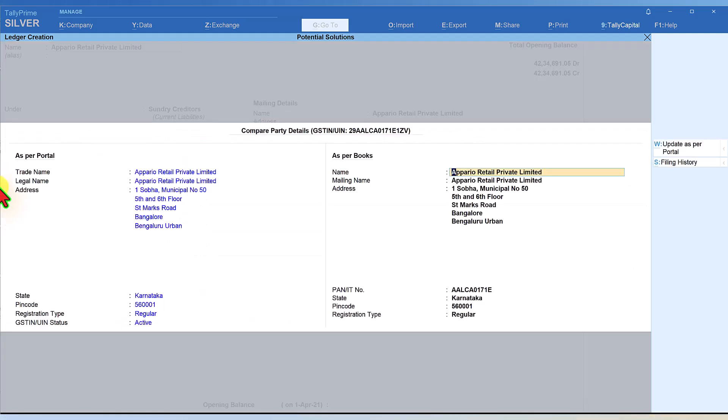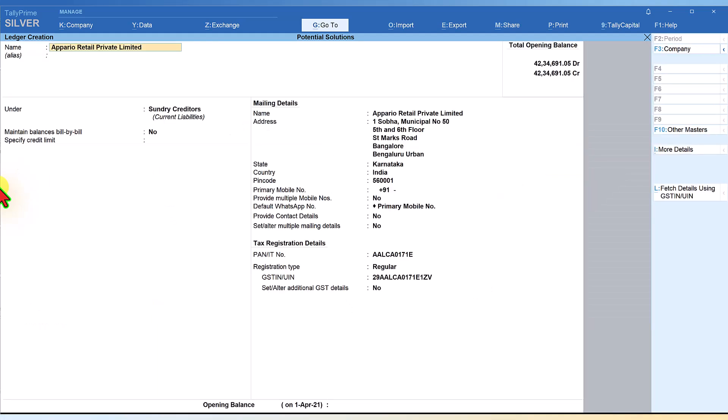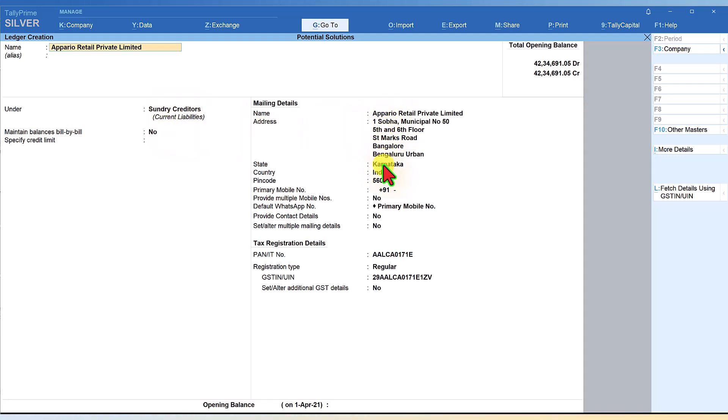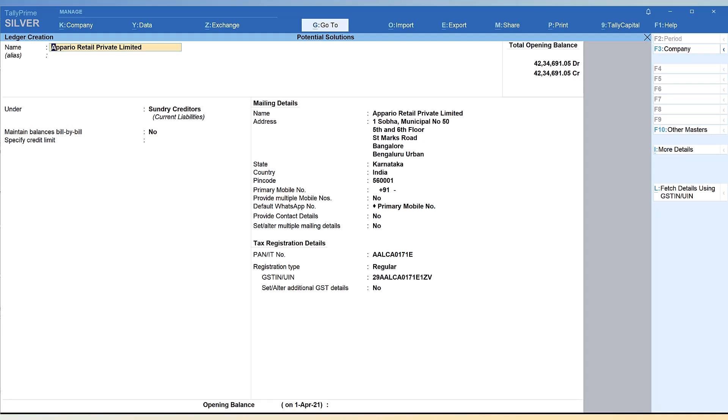Just press escape and if you have to create a new ledger, all you have to do is press Ctrl+A and the new ledger will get captured. You will notice here, since last time we changed to Sundry Creditors, it will remain as it is. The entire address is captured along with the state, PAN number is also captured, registration type and the GST. All you have to do is just press Ctrl+A.